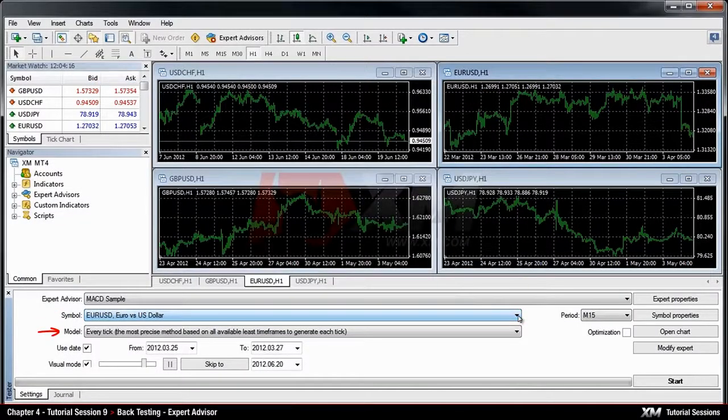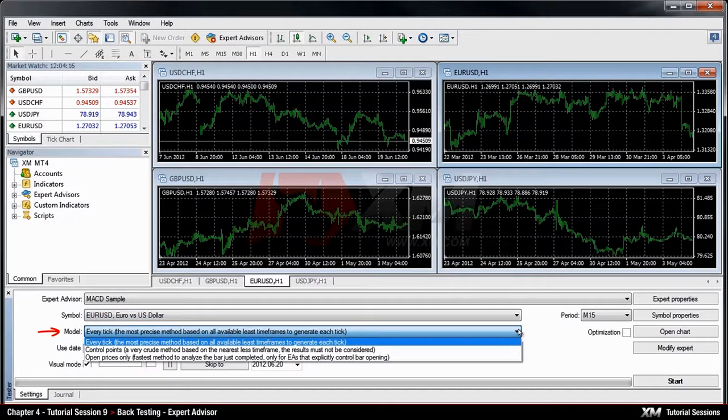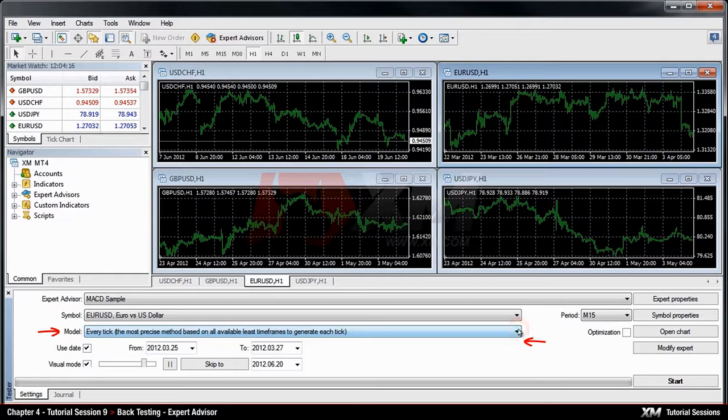In the Model tab, you can decide how precise the test should be. In our example, we choose the Every Tick option, which is the most precise.